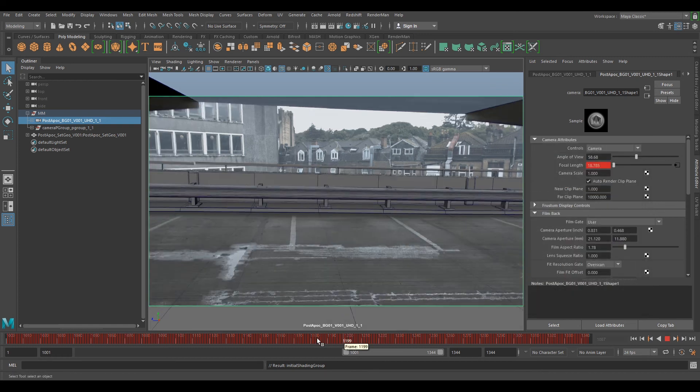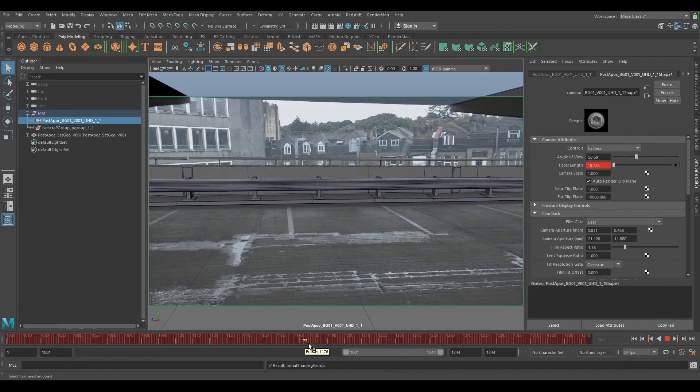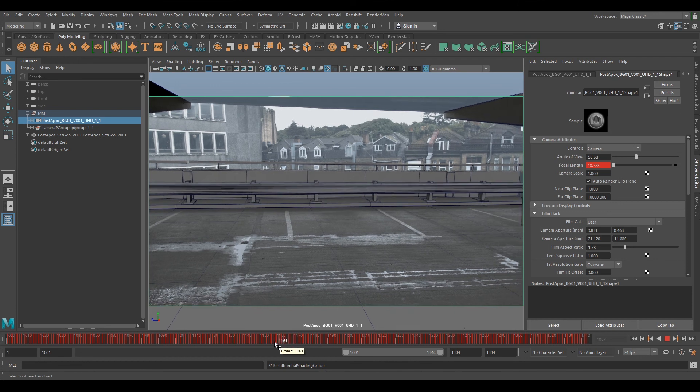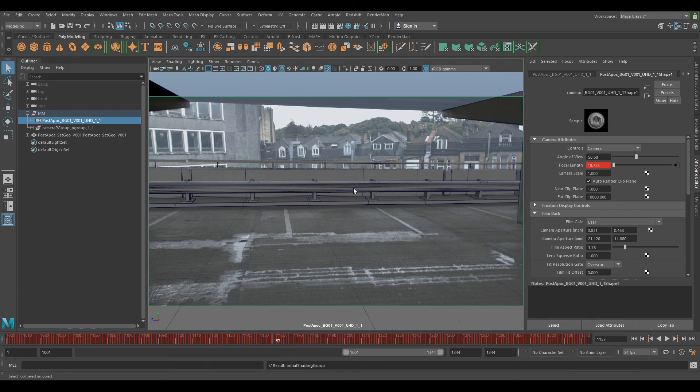So now we can see that we've got everything in it, it's all working pretty much perfectly. That's pretty much it. You can playblast it off for your matchmove reel or add some CG in here. You have all the data to create some nice renders.